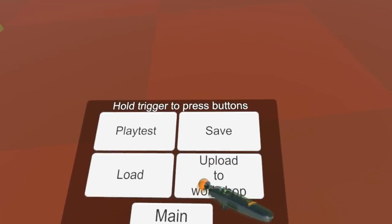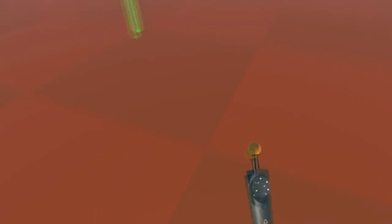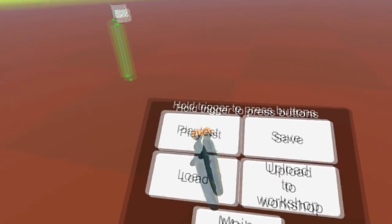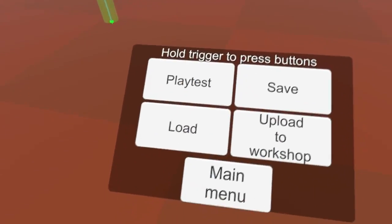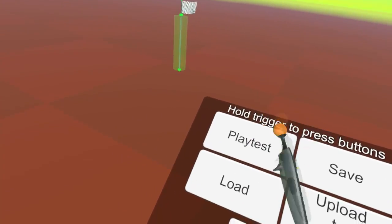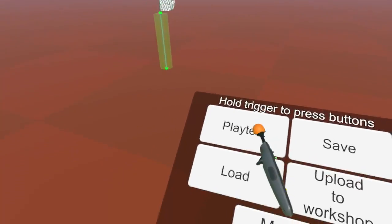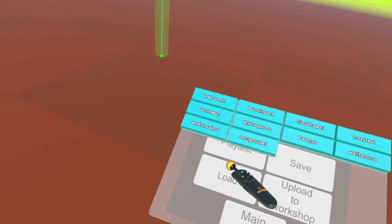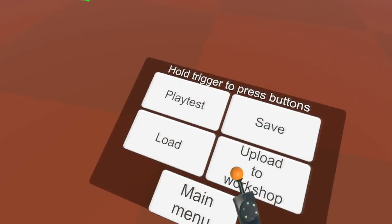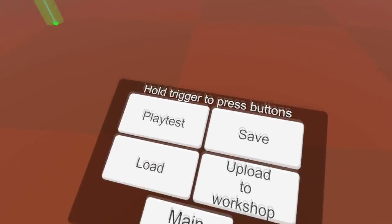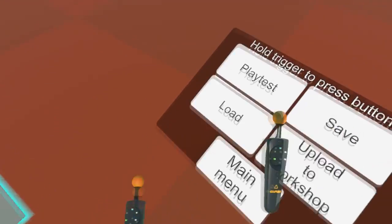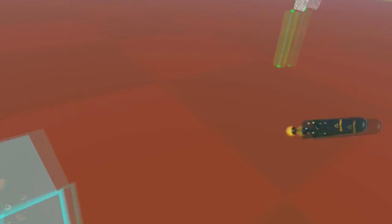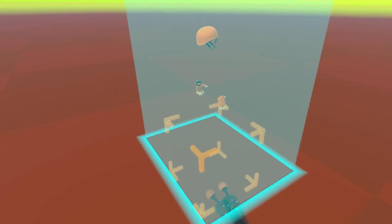It also has the upload to workshop thing and there's a playtest button. You can't press these without holding the trigger, so you have to hold the trigger then you can touch them. That's so you can't accidentally press the wrong buttons. You can't playtest without having something underneath this at least five meters.